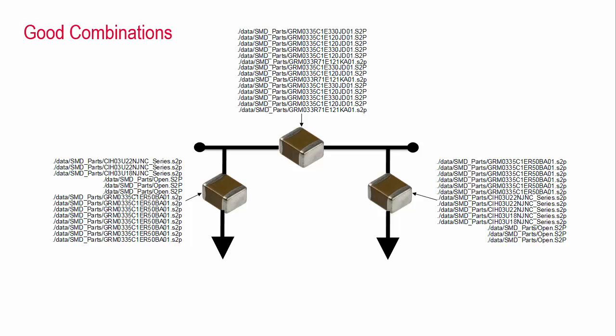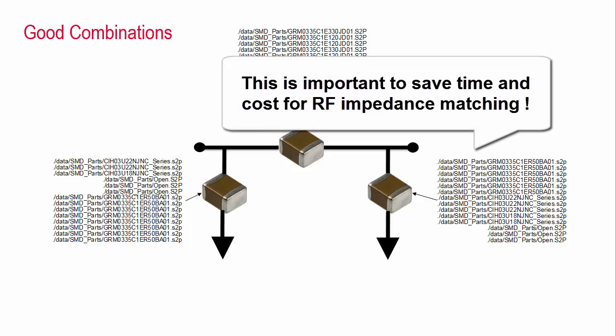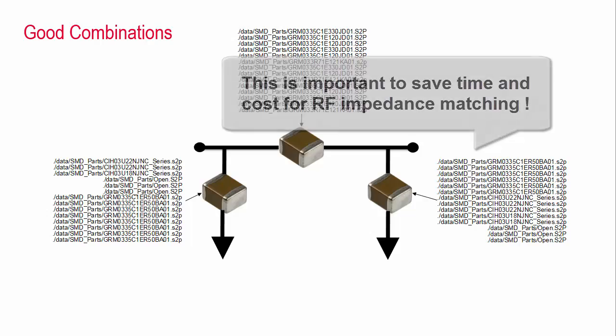The end result will show a list of good combinations given the available devices instead of tedious trial and error at the workbench. Let me show you how you do this with a PI network matching topology.